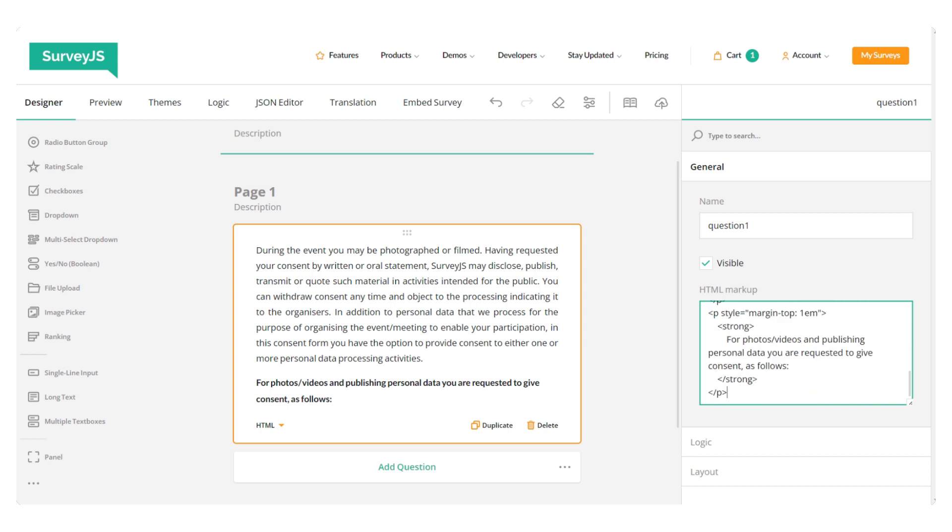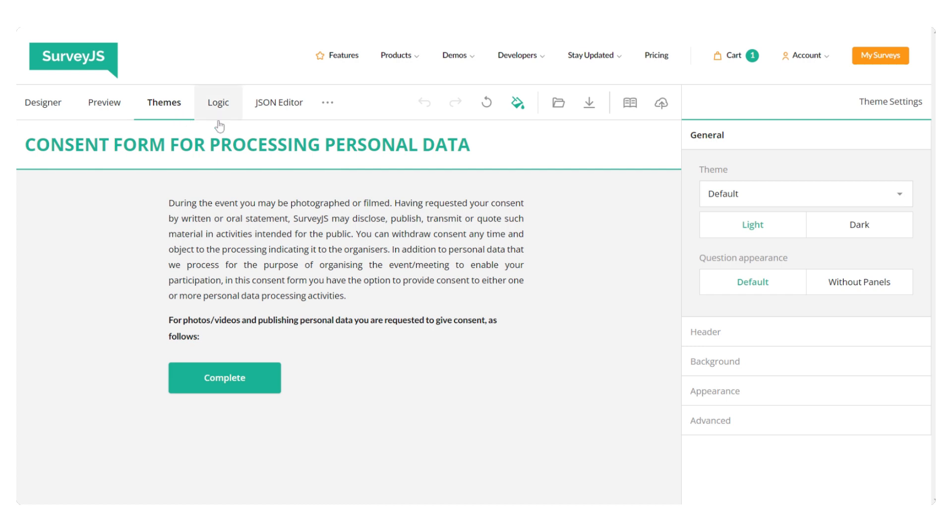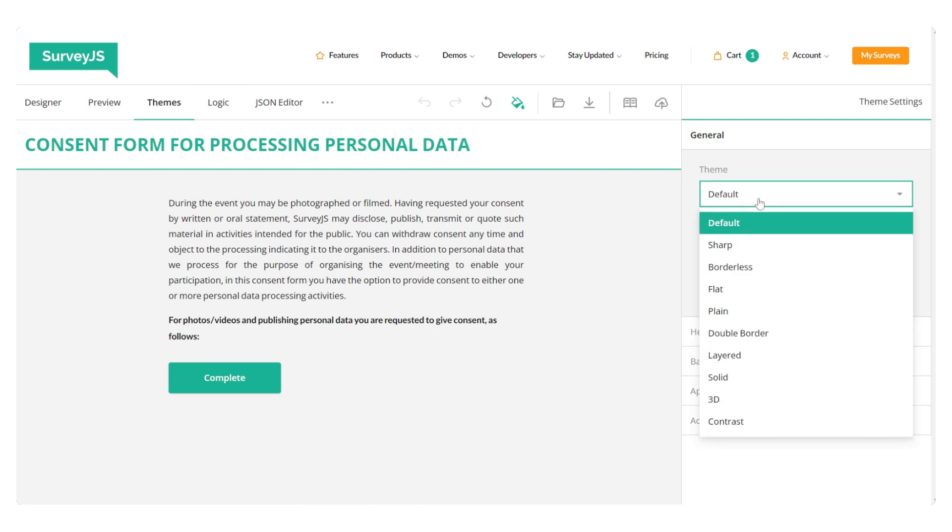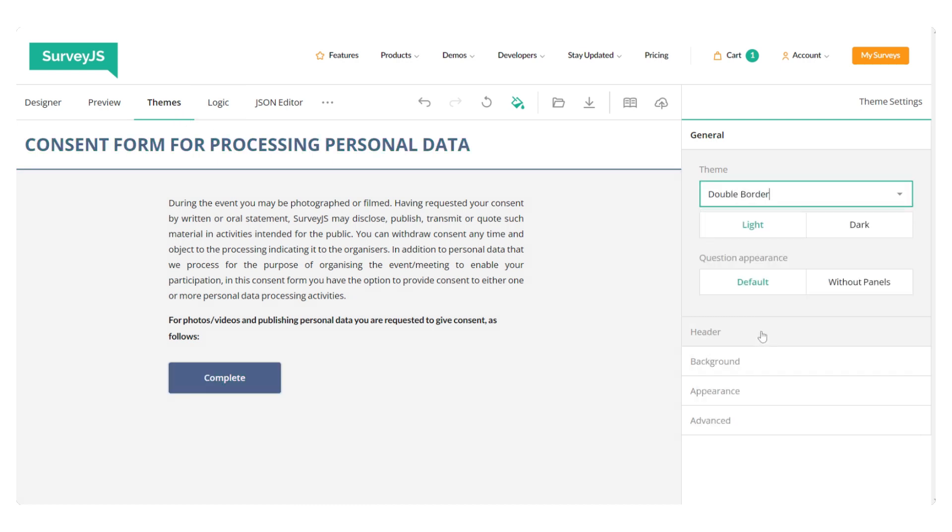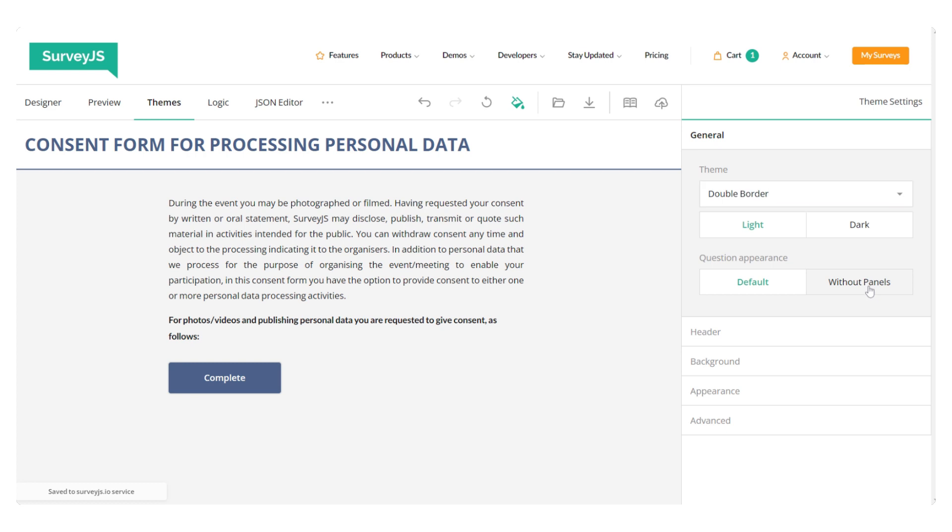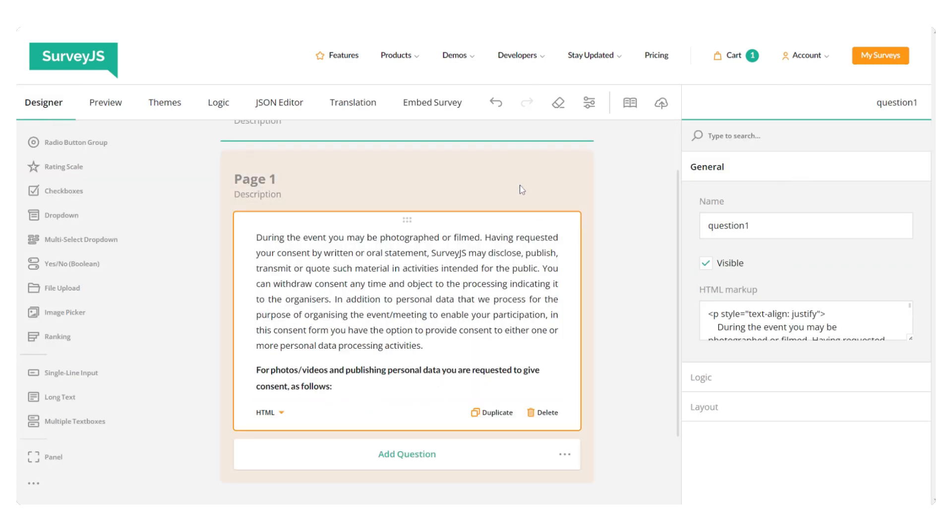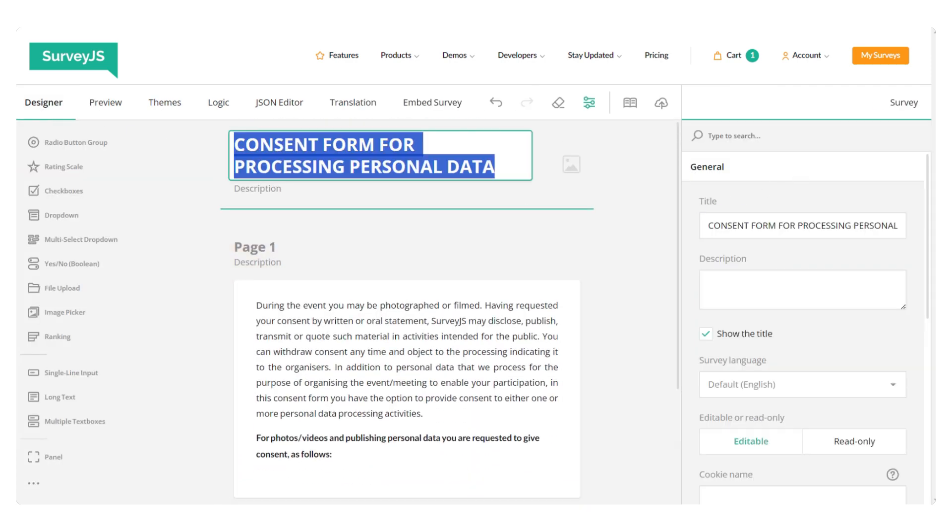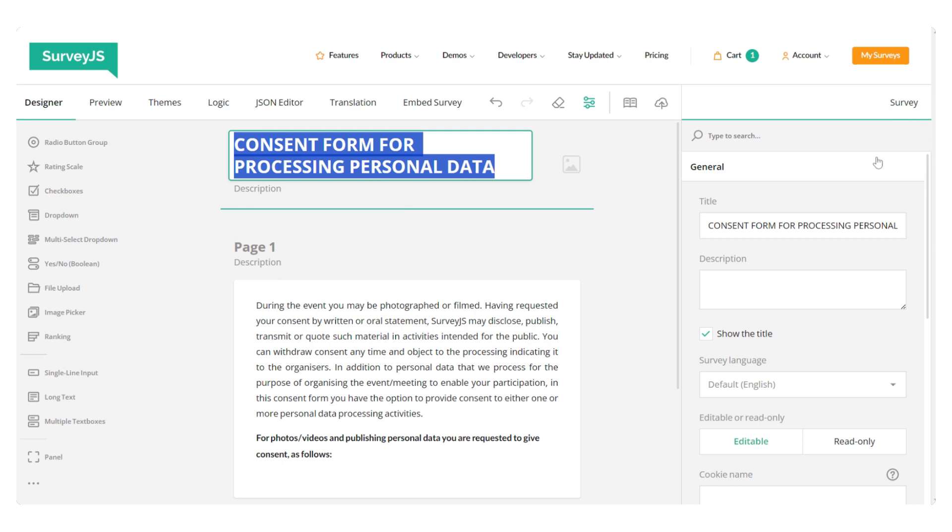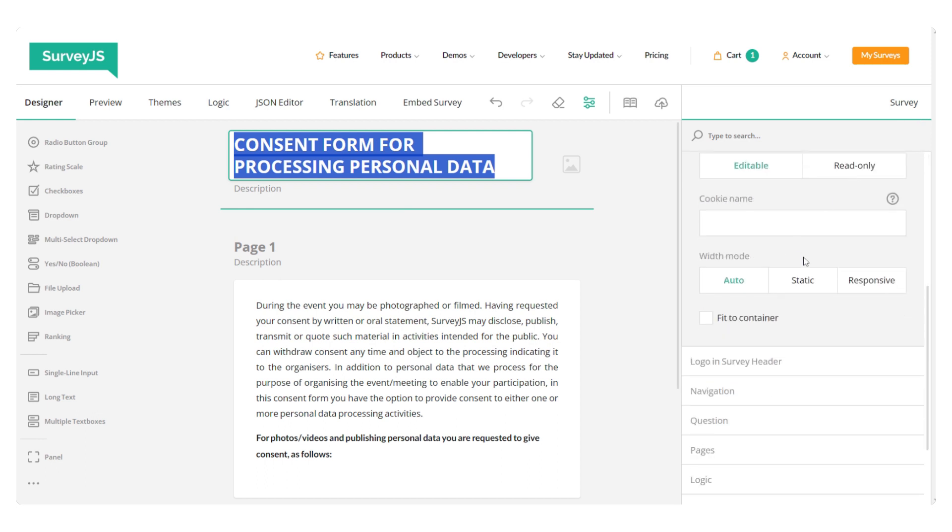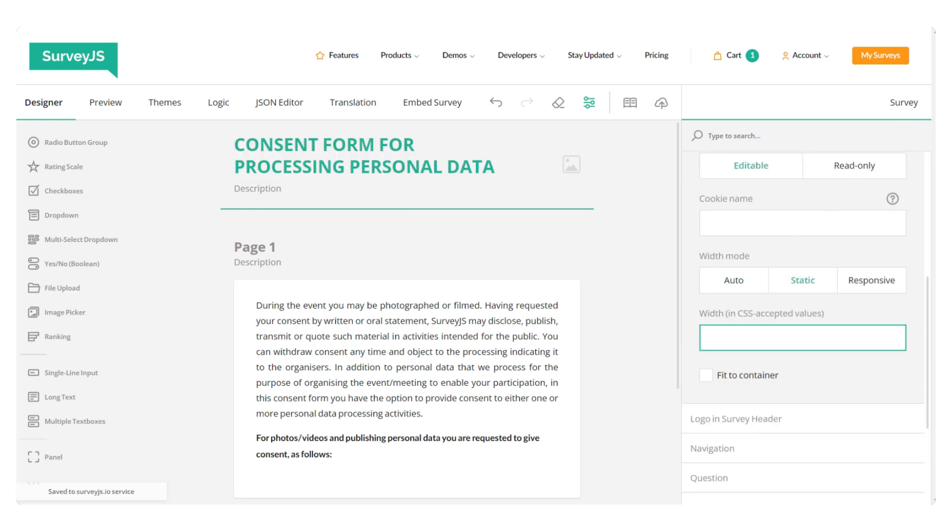And before moving on to the next question, let's set up a theme for our form and define its width. For this, I'm going to switch to the Themes tab and select one of the predefined form themes. I'm going to choose Double Border. In order to define the form width, we need to switch back to the Designer tab and under General, set the width mode to Static and enter a specific width value, for example, 800 pixels.